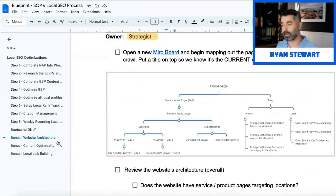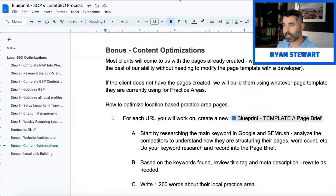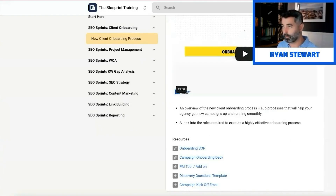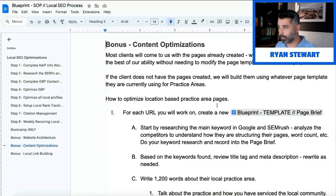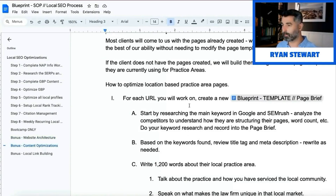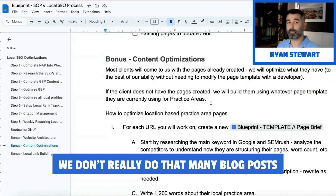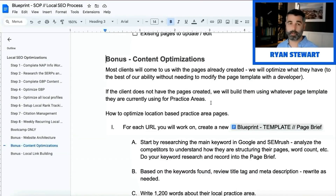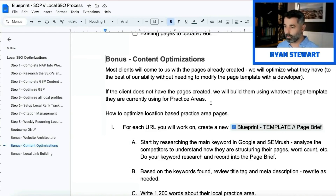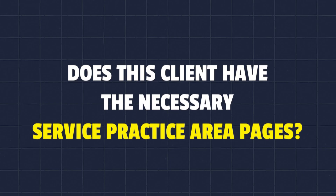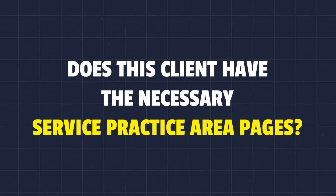That is how to set up site structure when we talk about having a local landing page. Now let's talk about content optimizations. Inside our program we have a whole section on content and go into much more detail, but for this bootcamp let's dive in here. Most of our clients don't have these practice area pages set up, or if they do they're not well written. The core of the content we create — a lot of people ask about blog posts. We don't really do that many blog posts, honestly, because the GBP is the most important part. We'd rather spend time and effort getting links and reviews for that than hammering out blog content.